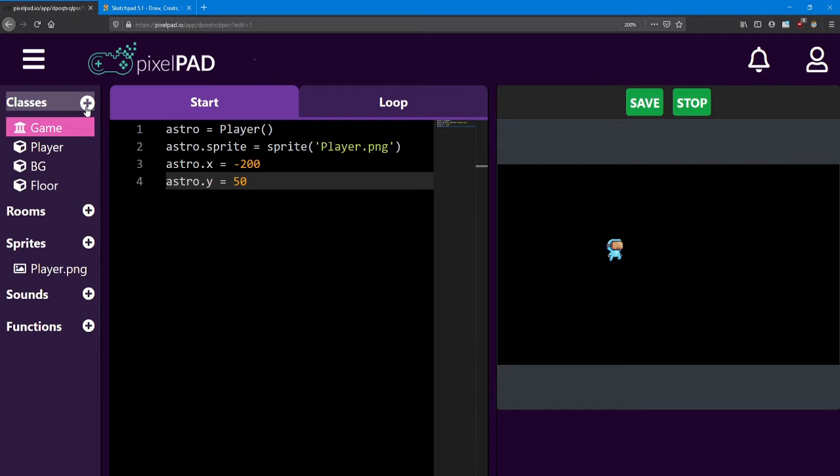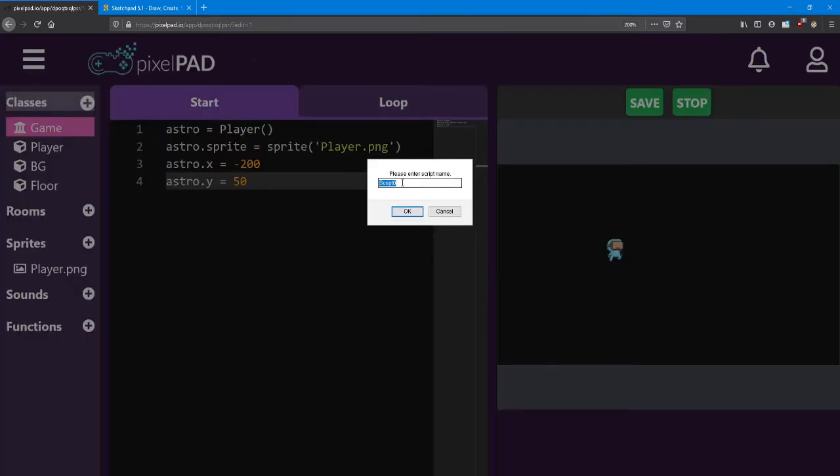And finally we're going to be adding one called fly enemy. I'm going to capitalize the first letter of both words fly and then enemy just to make it easier to read.